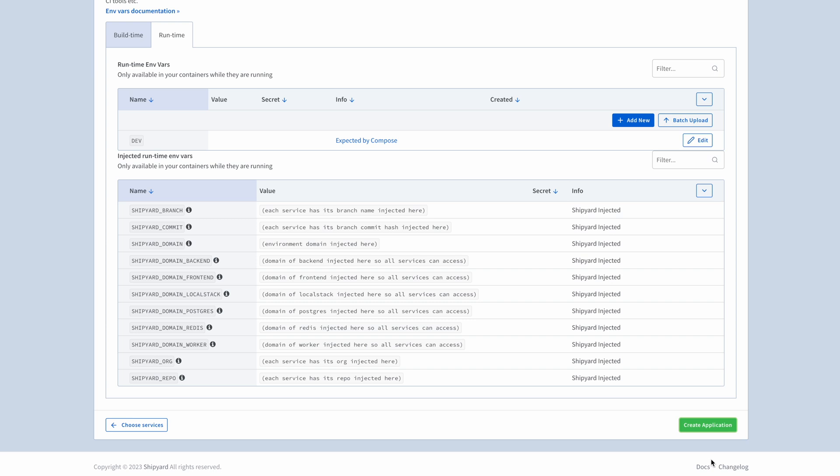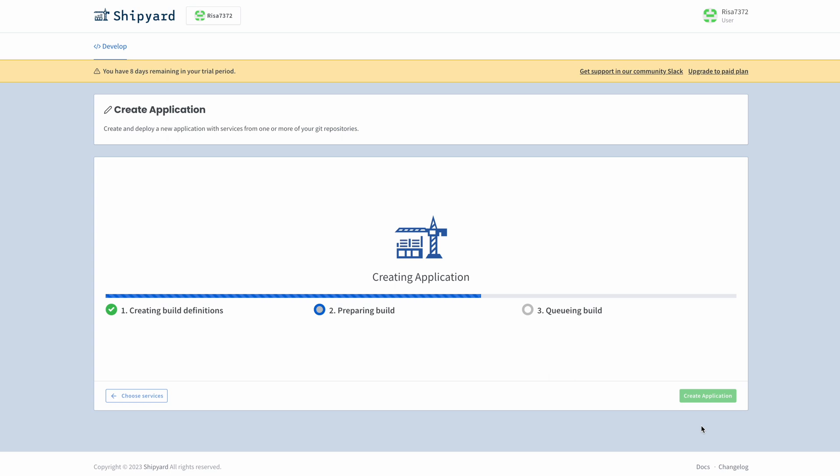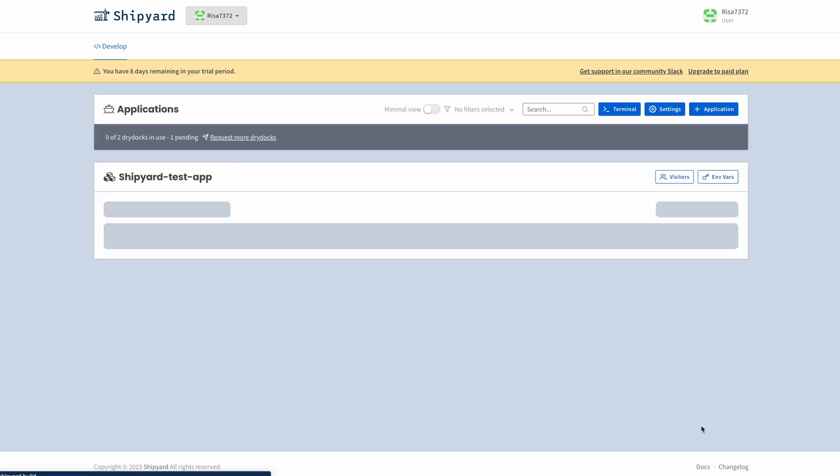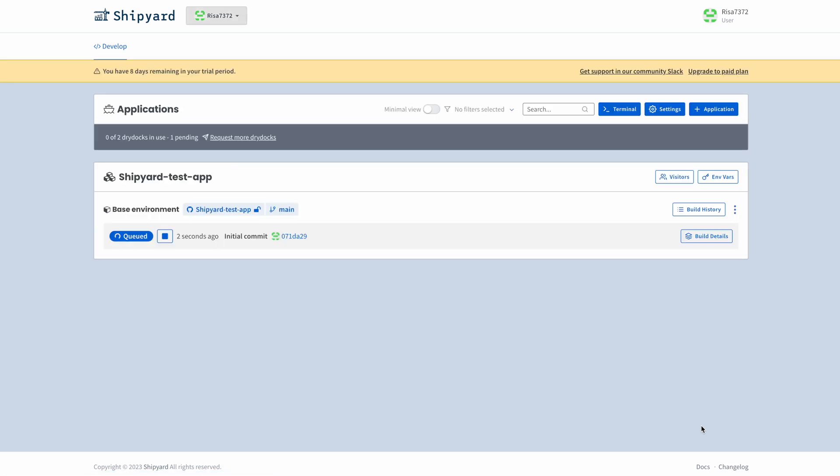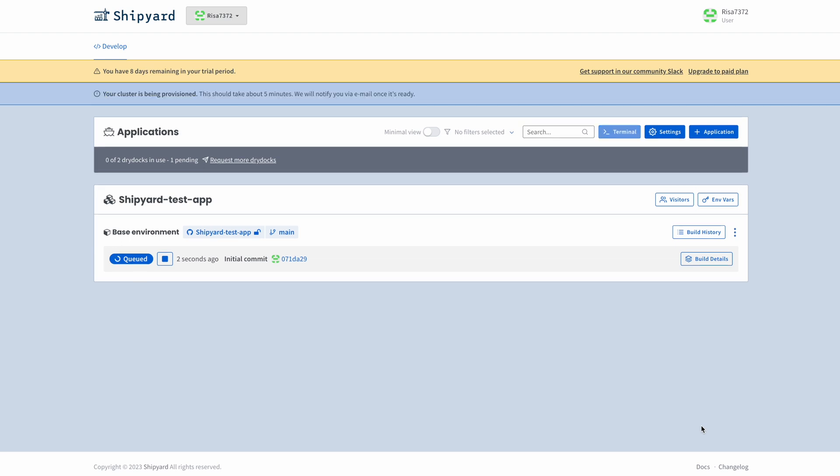Here is where we can add build or runtime variables. Finish the process by hitting Create Application. Now, Shipyard is building our containers and environment on their system. This generally takes a few minutes, especially when starting a dry dock or environment for the first time. So let's skip ahead.